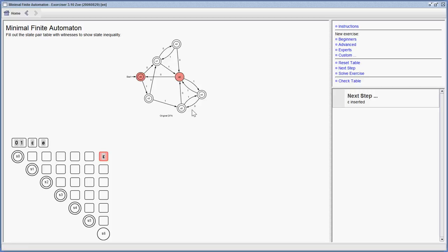So this one tells the first step is to include an epsilon into this field. After you did everything, it can also check your solution.